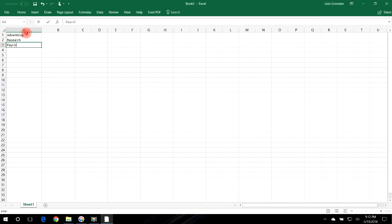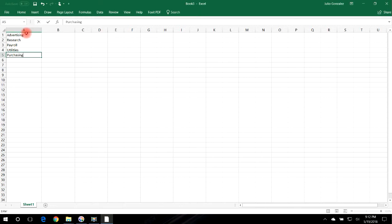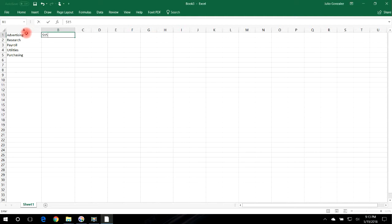...and also payroll, utilities, and the purchasing department. The expenses for advertising are 15 million, research is 25, payroll 10, utilities 5 million, and purchasing 20 million.